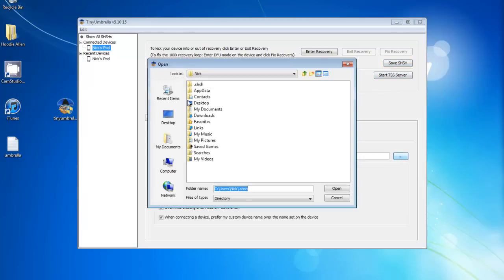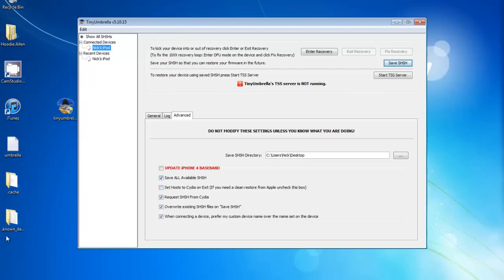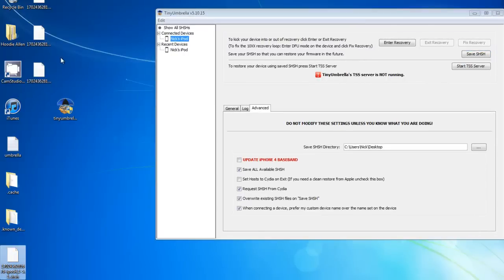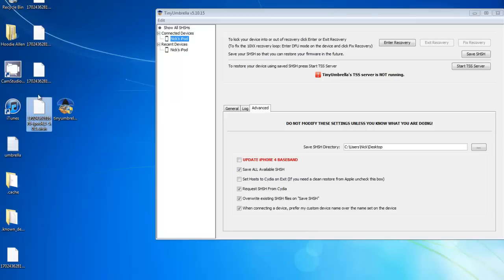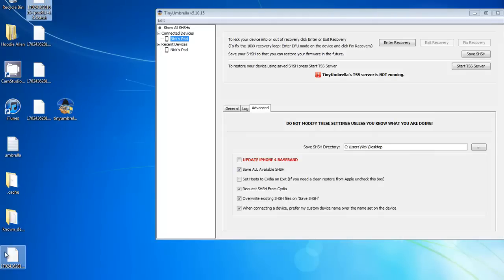Let me just make sure I have this saving to my desktop. We're going to save it — and it's saving them right now. Depending on how many times you've updated your iPod and how many firmwares you have, you'll have those blobs saved.